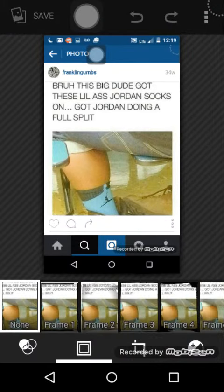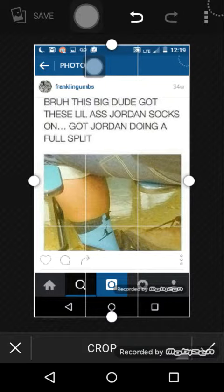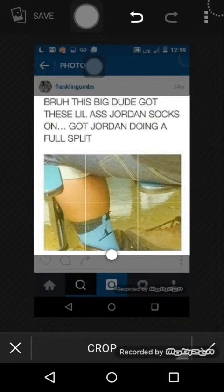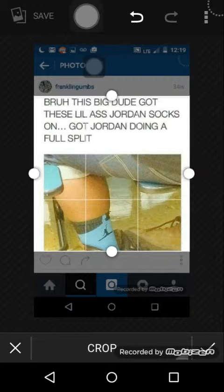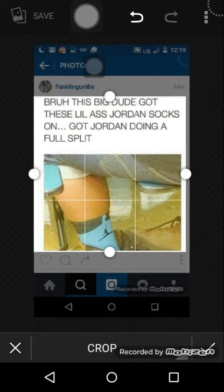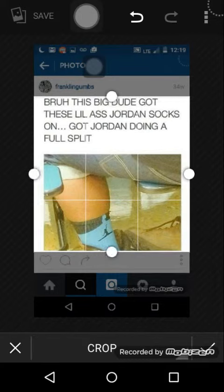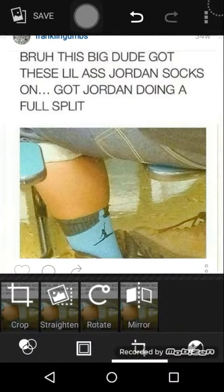You want to edit the screenshot, so you click the edit button and crop the photo. I'm going to crop it like this, bring it down to size, make it a little skinnier, and then you just want to save it.